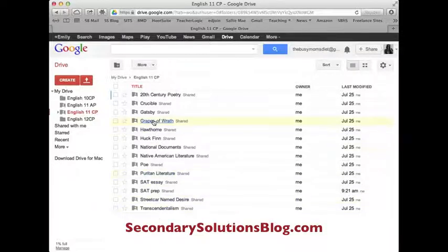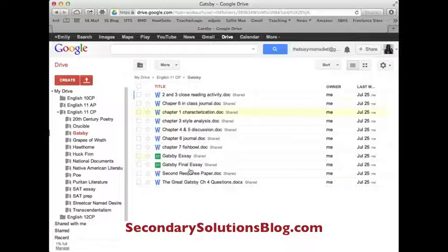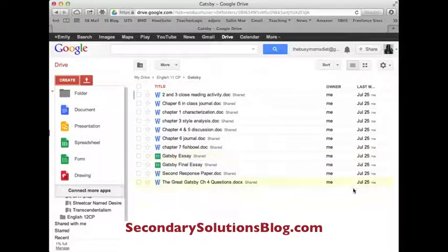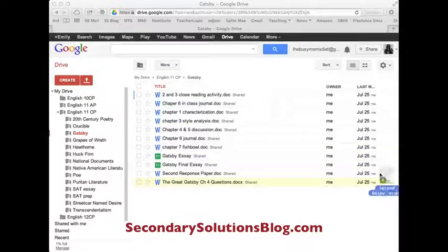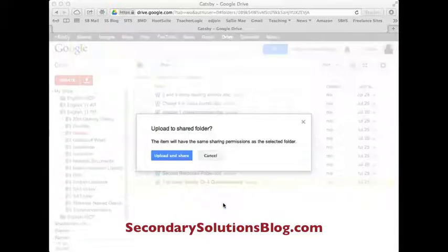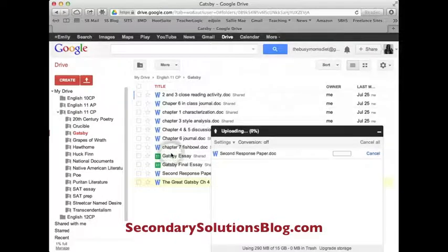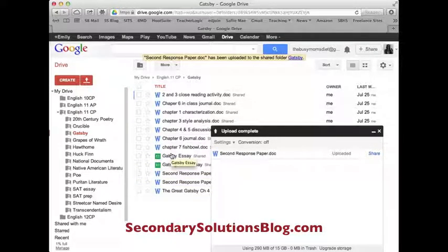Within each folder, you can put different documents. Inside my Gatsby folder, I have some documents here. You can either create documents right on Google Drive by clicking Create, then creating a document, a presentation, a spreadsheet, a form, or a drawing — the Google Drive interface is very similar to Microsoft Office Suite. The other option is to take something you've already created and just drag it in. I've already created this document in Microsoft Word and I can just drag it into that folder. It'll give me a warning to upload and share because I've already shared this folder with my students, so it wants me to know that putting this document inside here also shares it with everyone I've previously shared this folder with. So I click Upload and Share, and it's there in a matter of seconds.